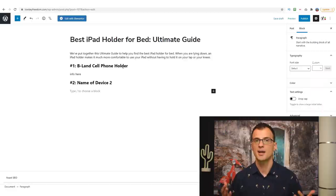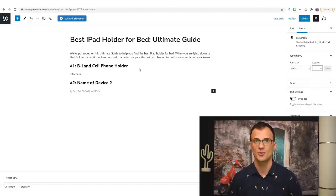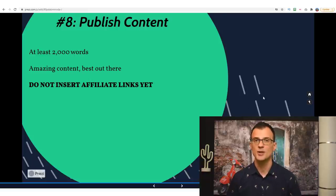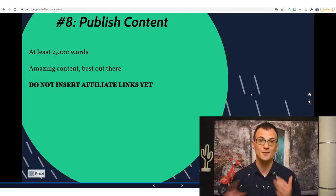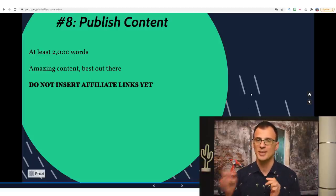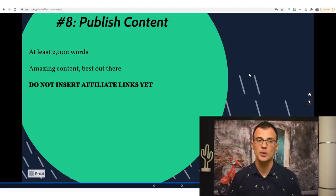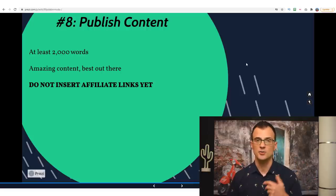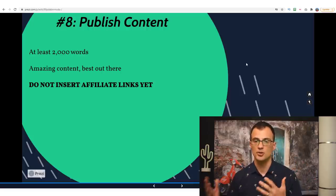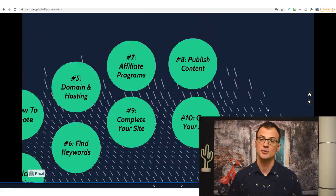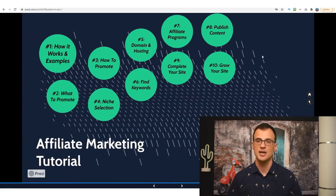It won't take long — producing each of these posts takes a few hours, and you will get better the more you publish. Do not insert affiliate links yet — you're probably not approved with Amazon or any affiliate networks yet, and you don't have enough content on your site to apply at this stage. We're going to do that at a later stage.